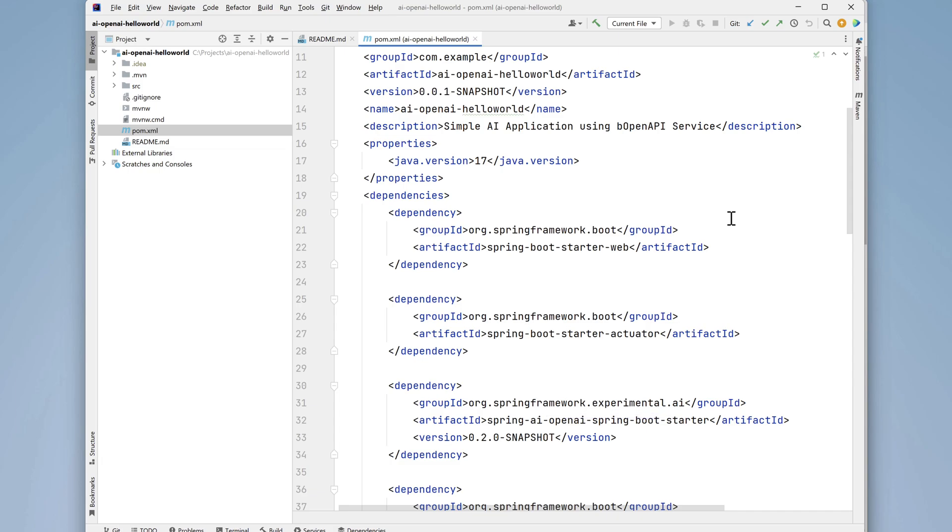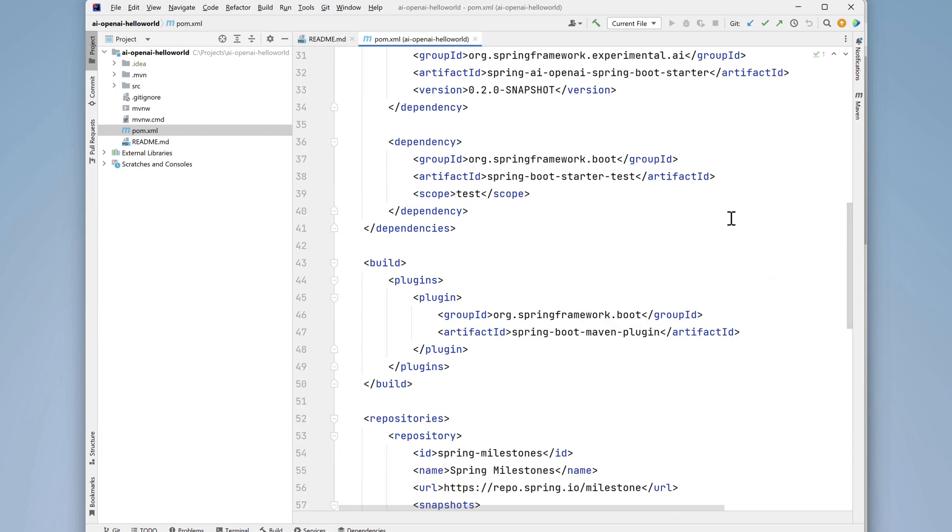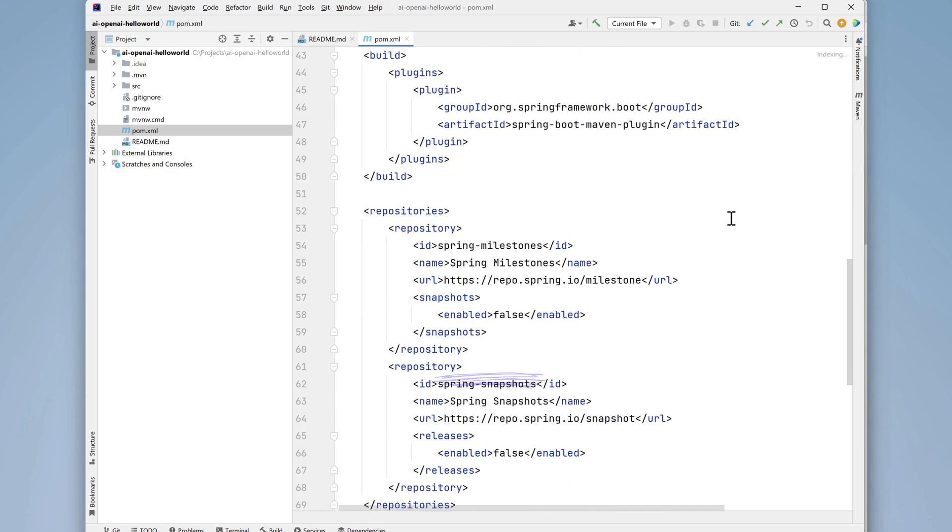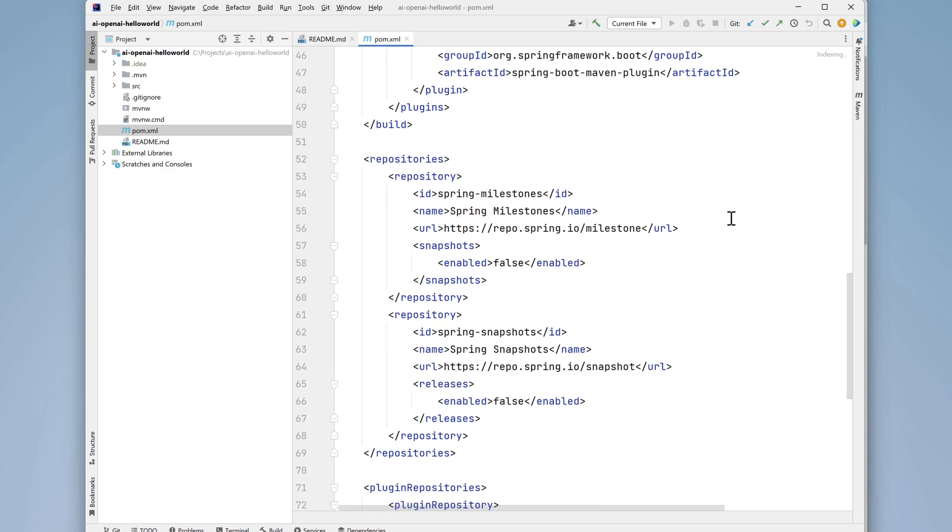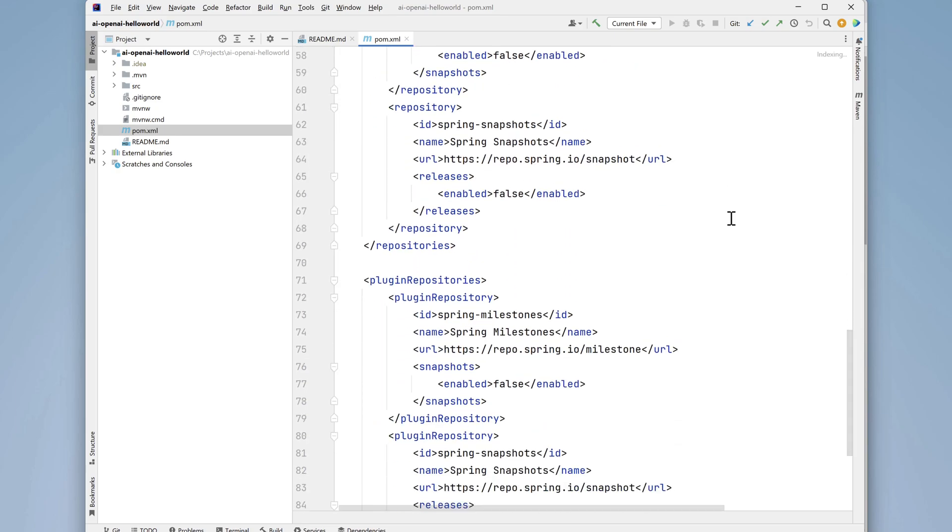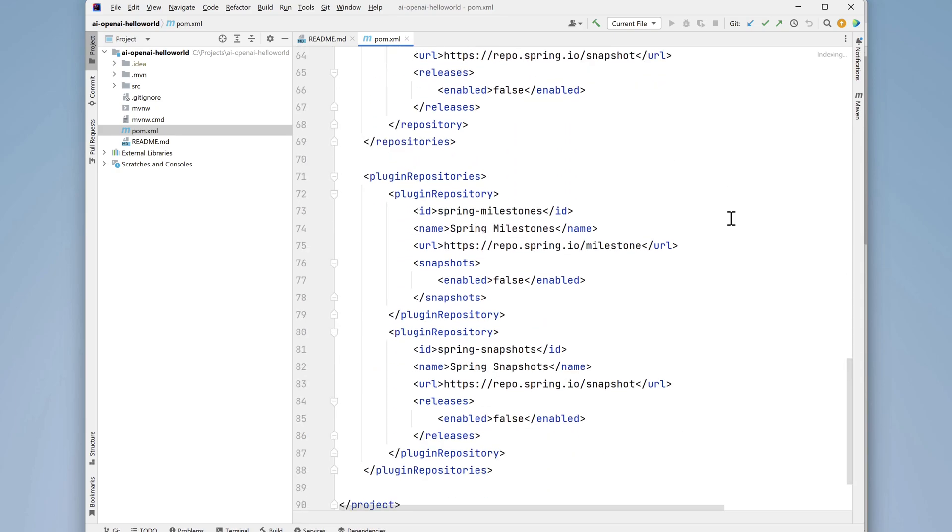And at the bottom, it's using milestone builds for both the repo and the plugins. Spring Boot milestone builds are pre-release builds. They're intended to provide early access to new features and bug fixes, but they're not recommended for production use.